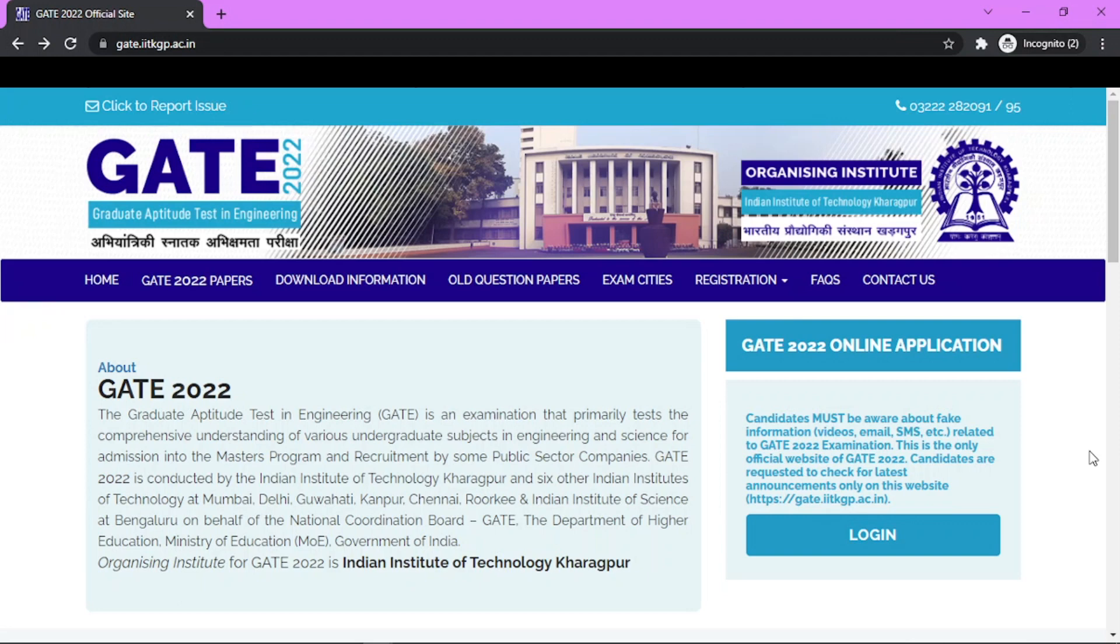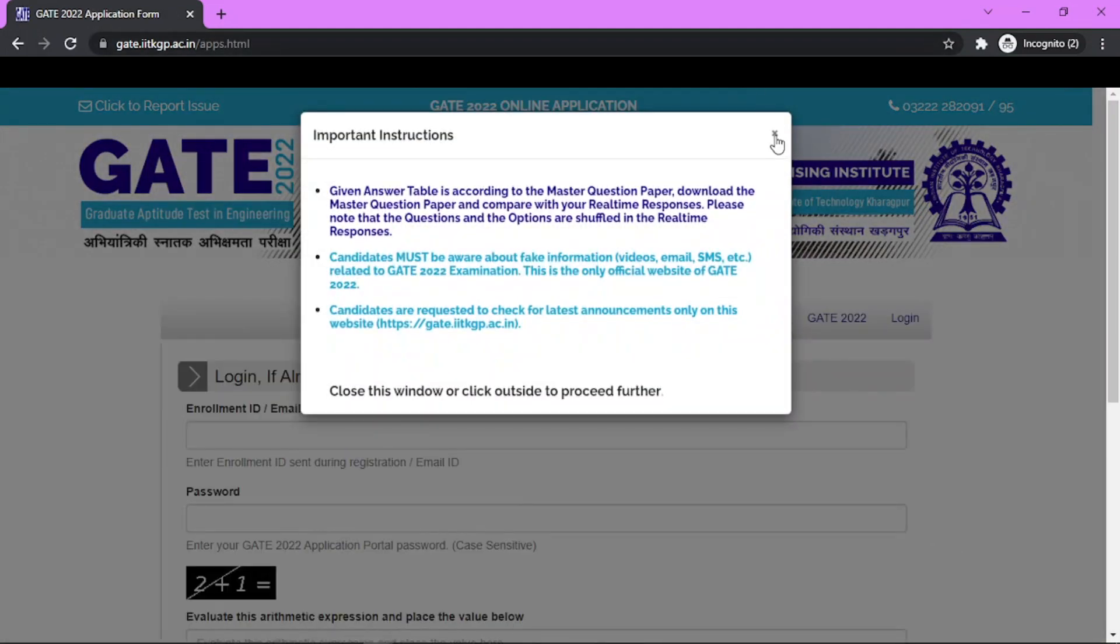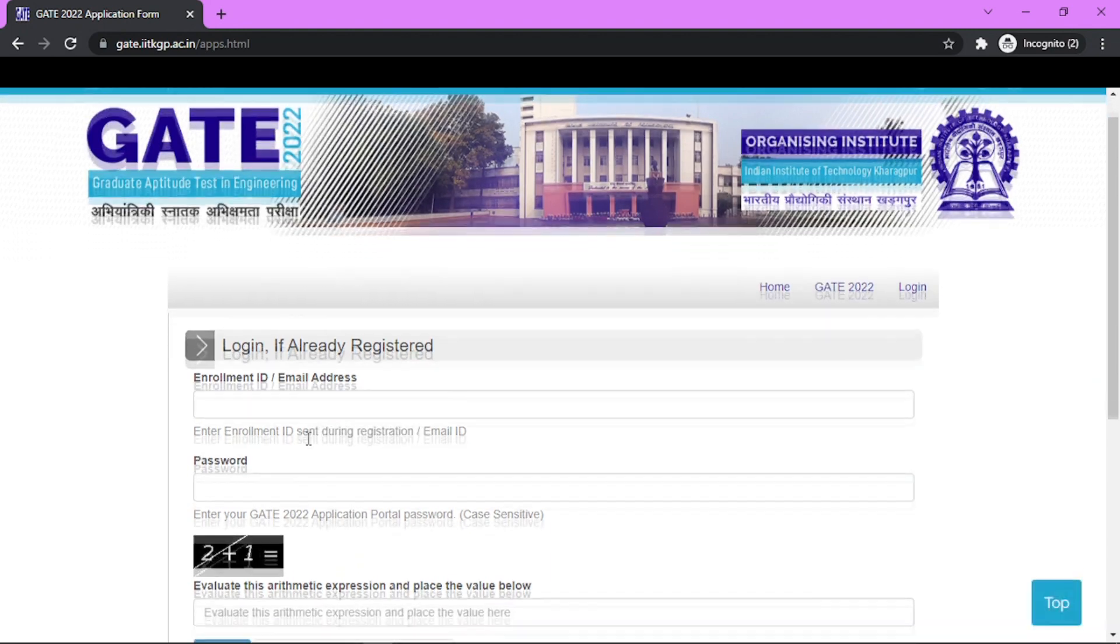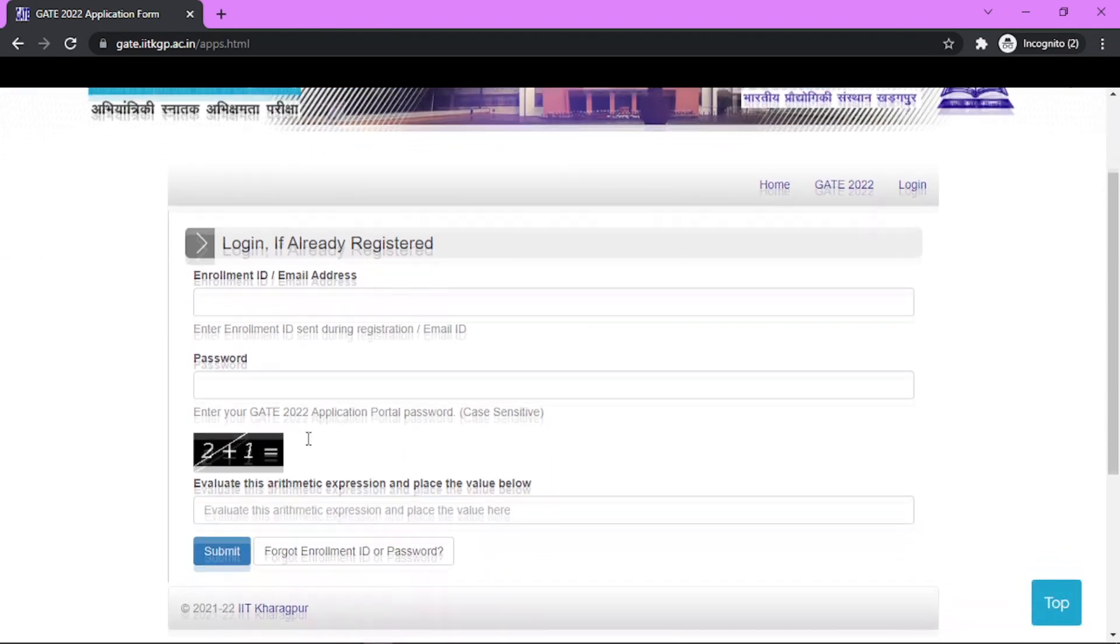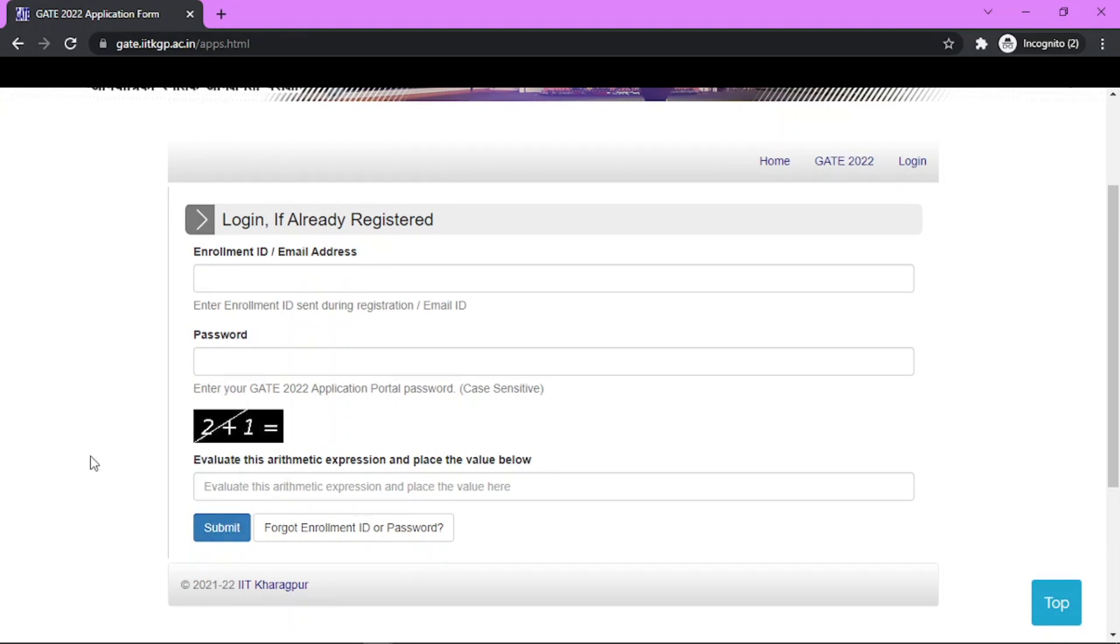Go to the gate.iitkgp.ac.in website URL and login to your account by entering your enrollment ID, email address, and password with a small CAPTCHA. Just submit and boom, you will get your scorecard in front of you.